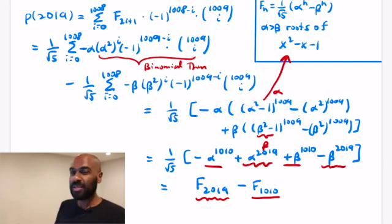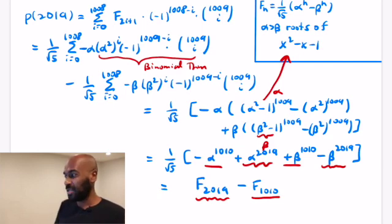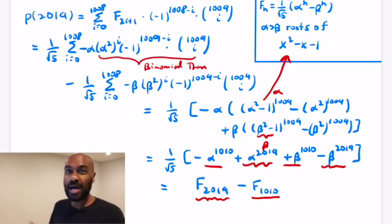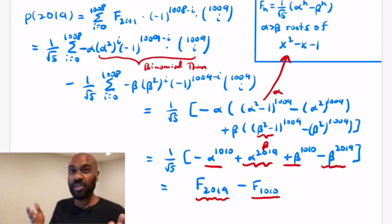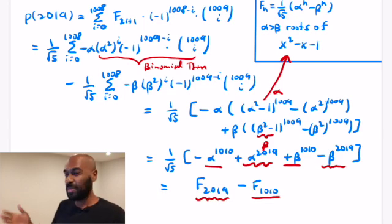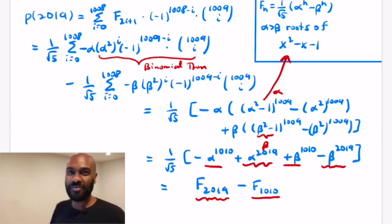So there we have it: P of 2019 written as the difference of two Fibonacci numbers — specifically F sub 2019 minus something involving F sub 2010 — as a consequence of combining Lagrange interpolation, the binomial theorem, and the explicit Binet formula for Fibonacci numbers.